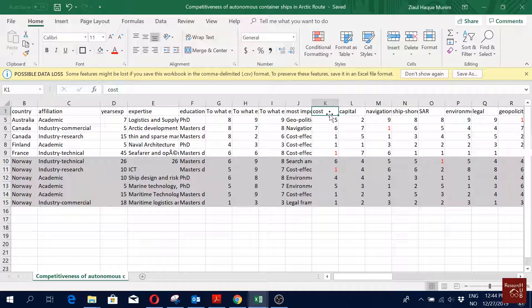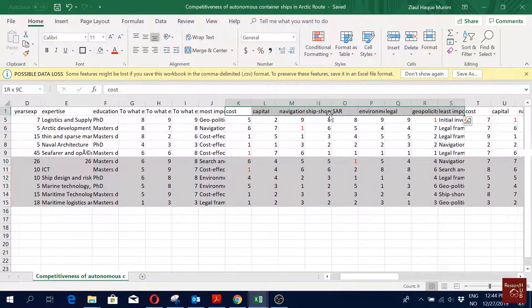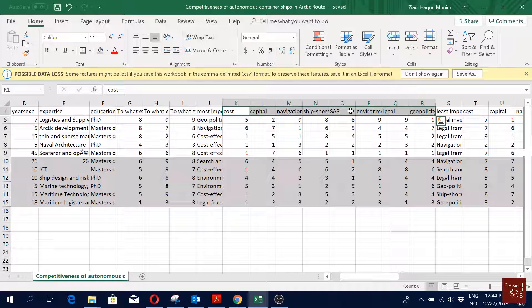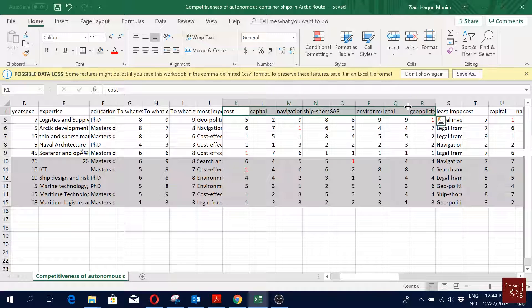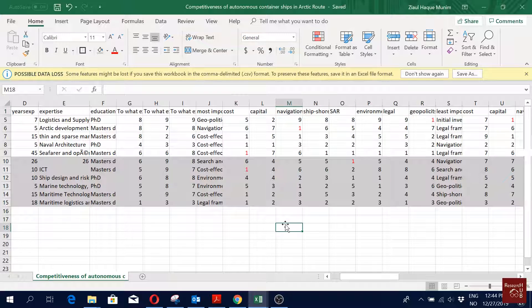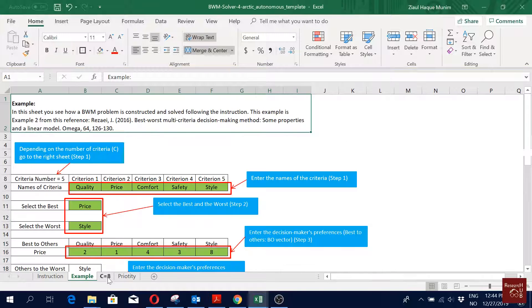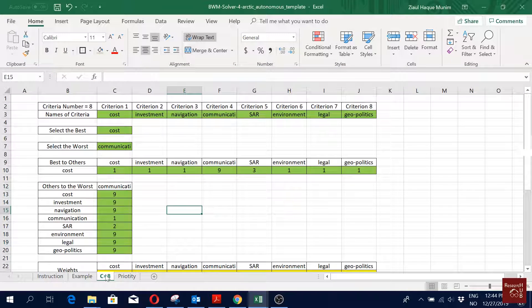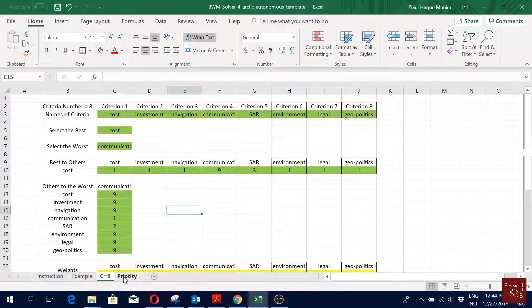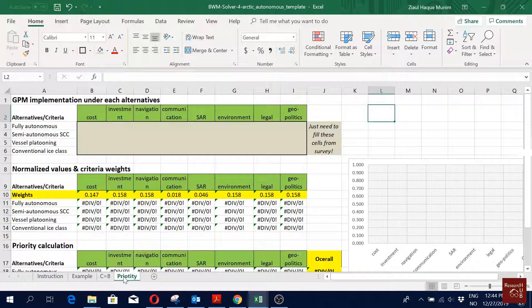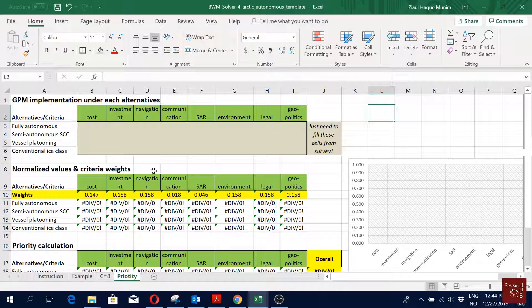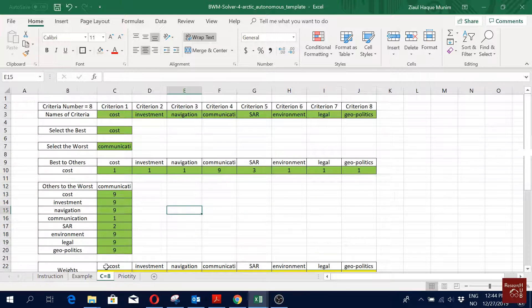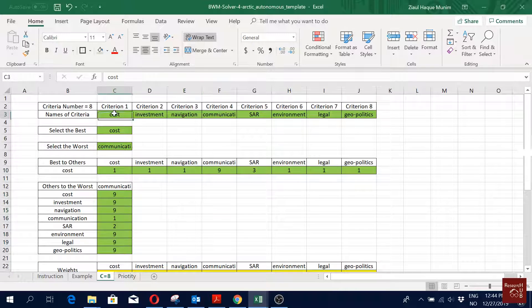Now in our study we have eight criteria, and that's why we will use the sheet with eight criteria in the BWM solver. Here you see I have kept the C8 criteria 8 one and removed the others. I have created another Excel sheet here for the priority calculation. I will come back to this later, but first let's look into this.